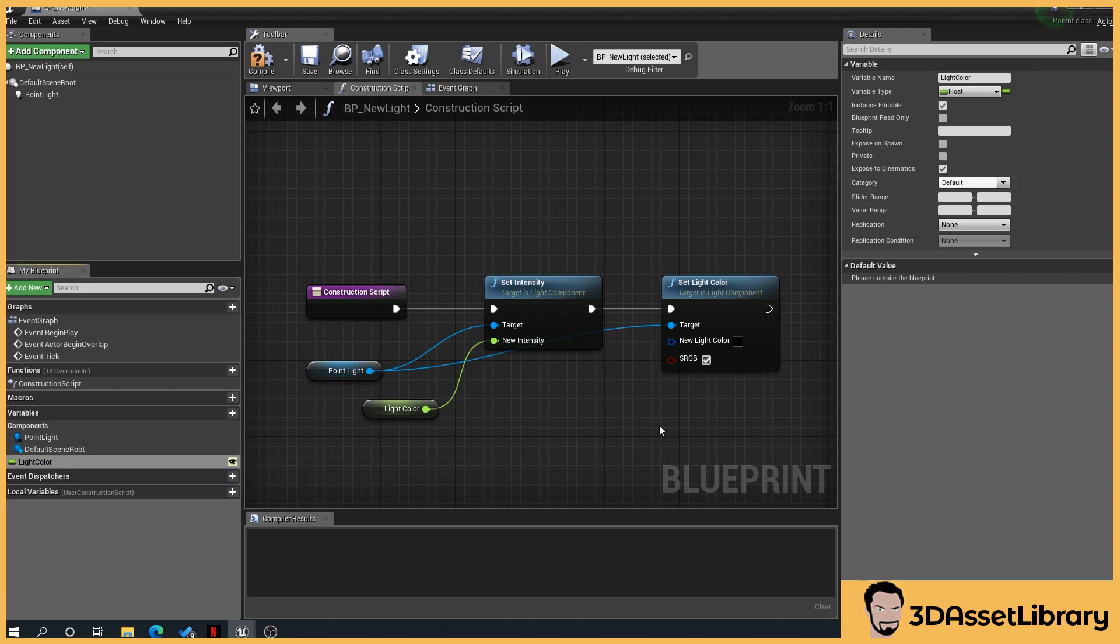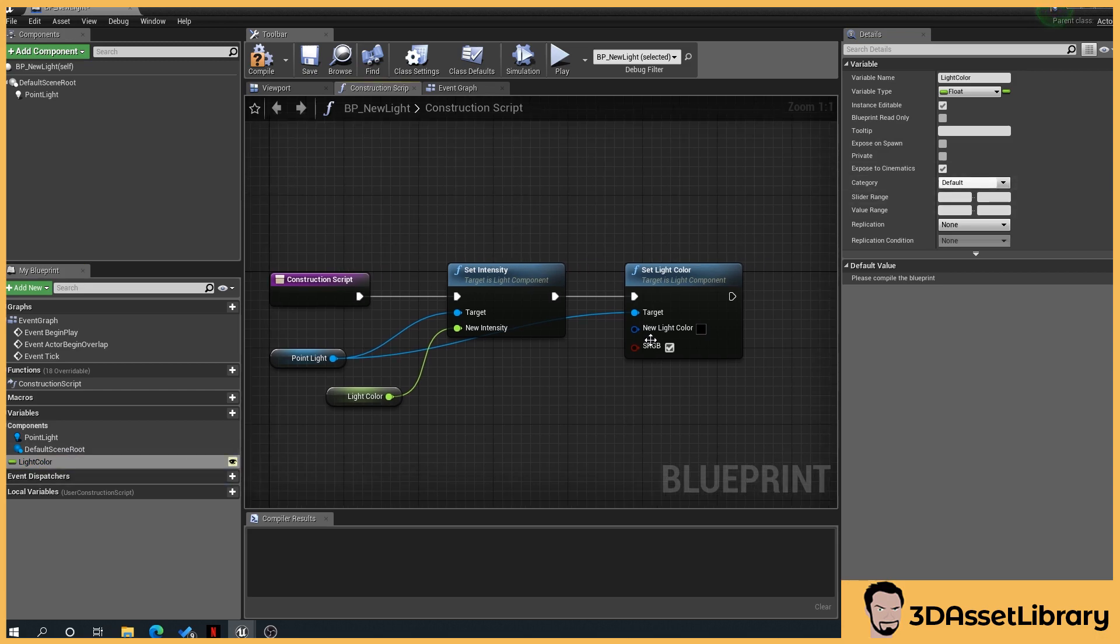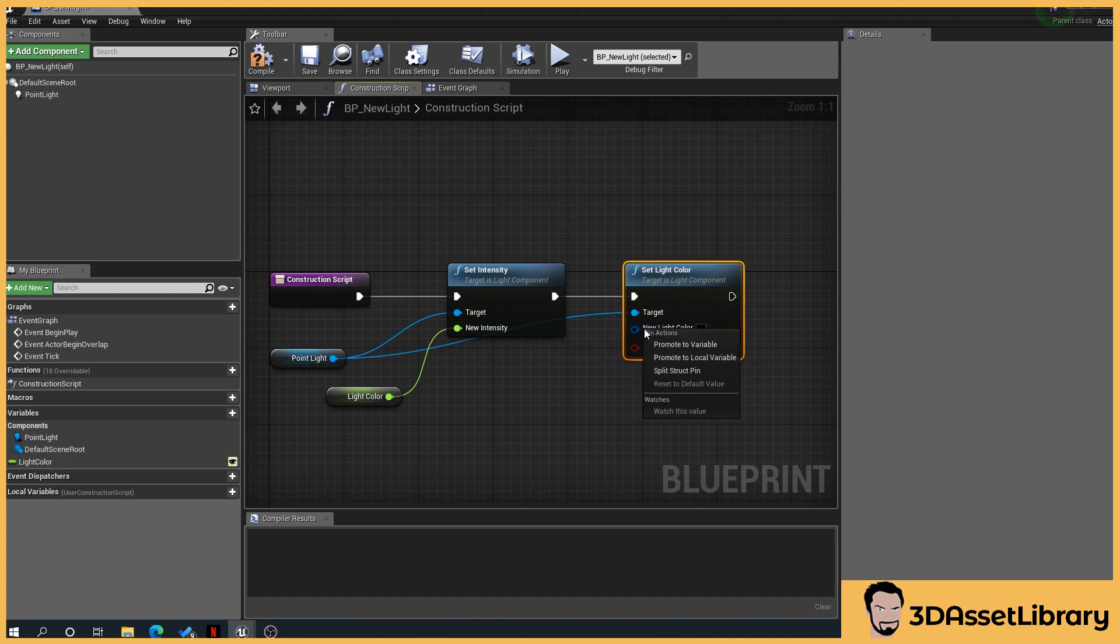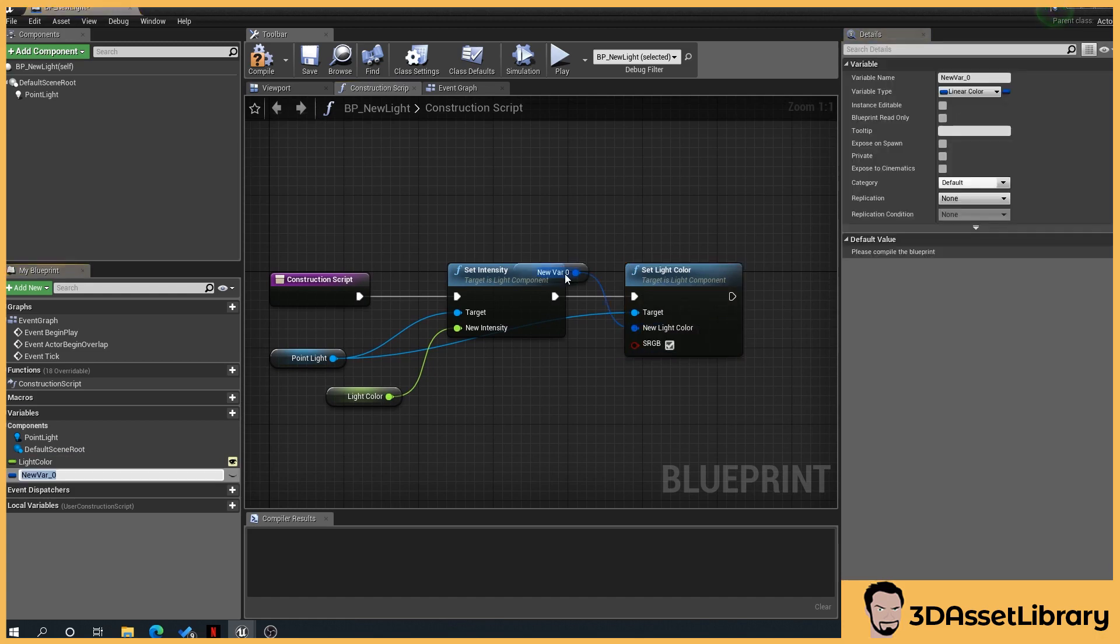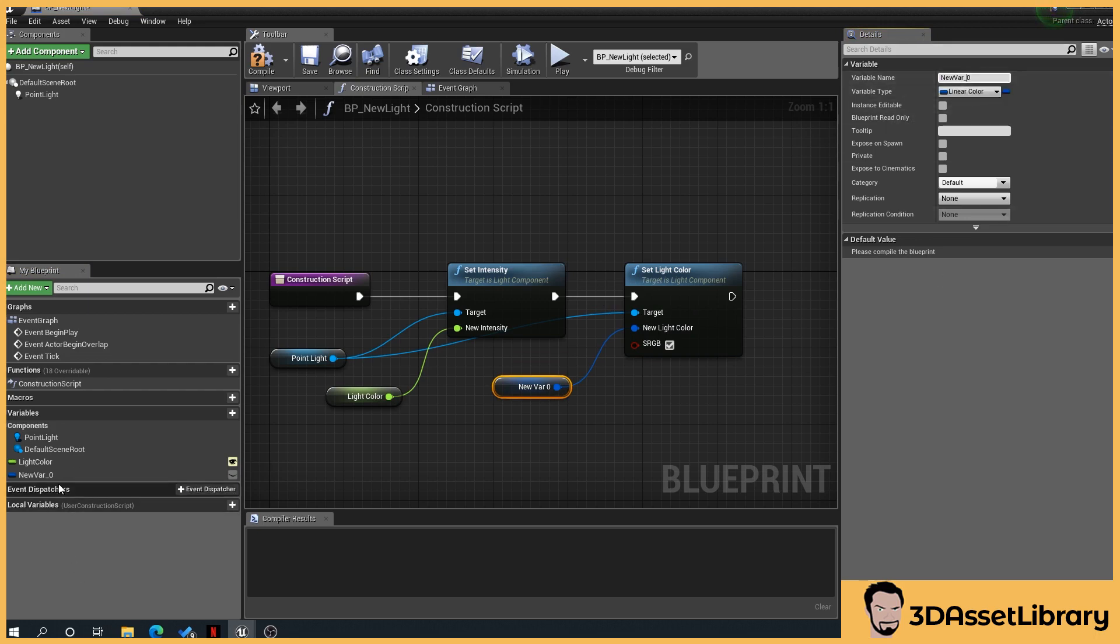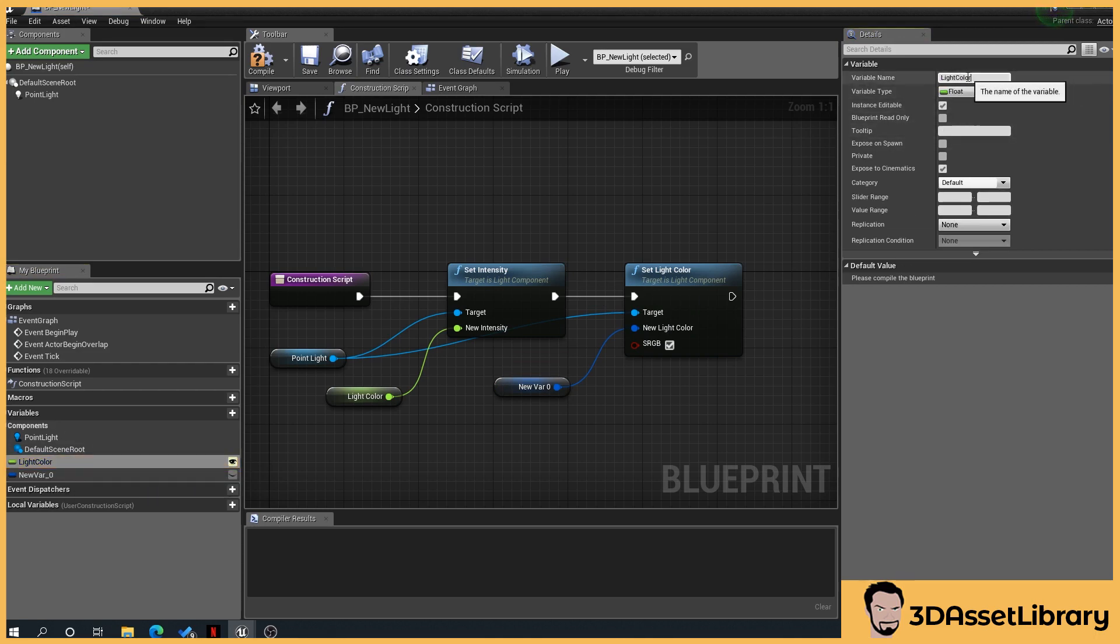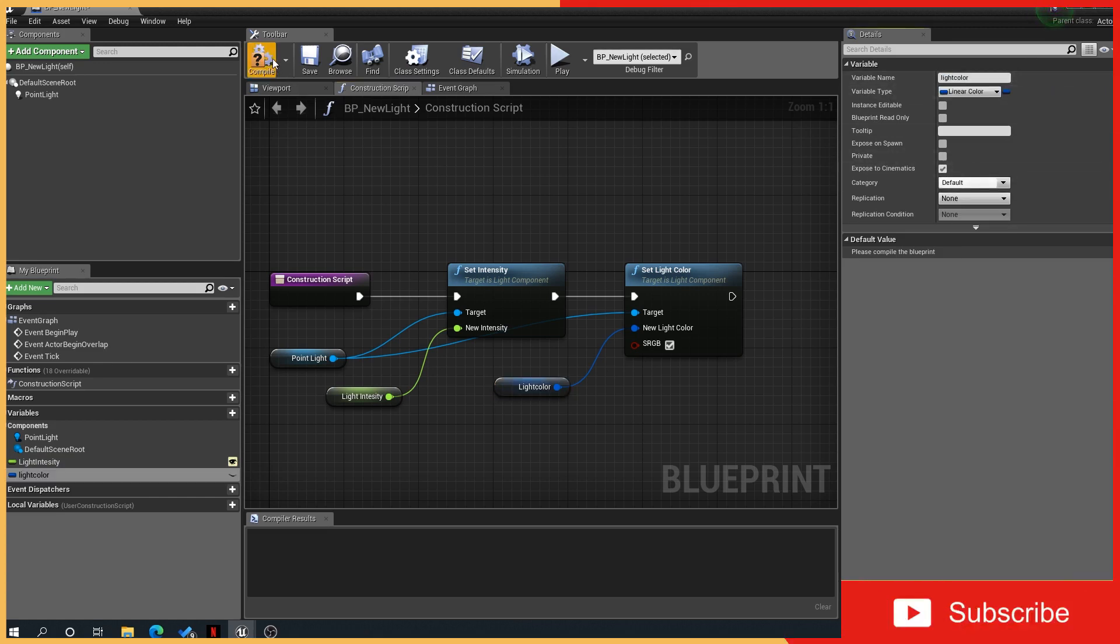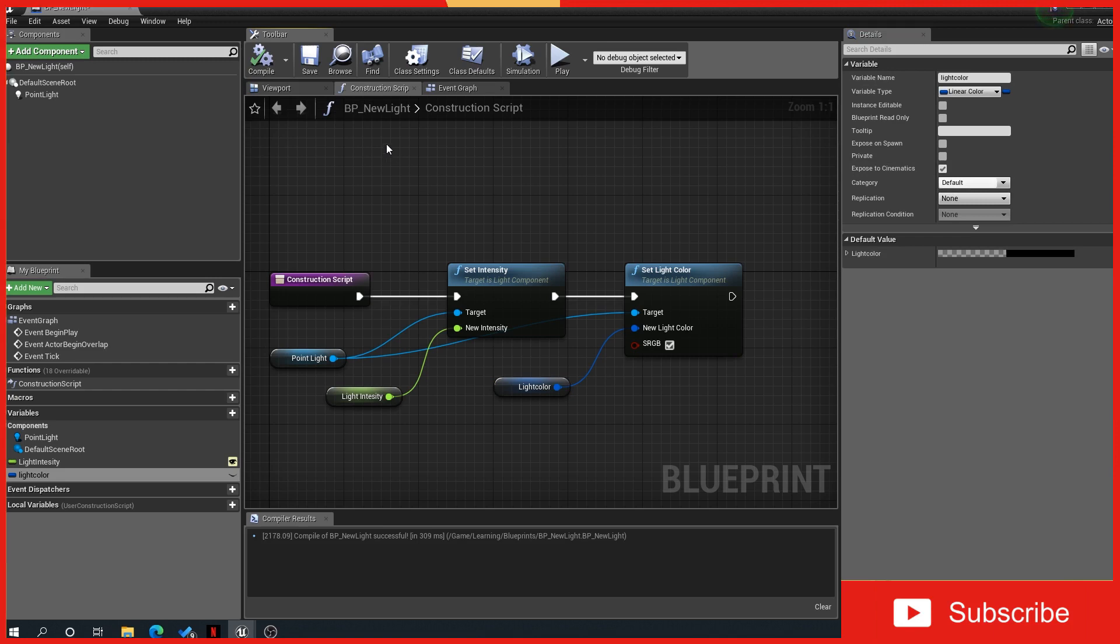So back to our light color, so we want to tick this and we also want to click the eye icon. And then we'll go to our new light again, light color, new light, promote a variable, give it a name, light color. I've done that wrong, rename that one. And rename that to light color, there we go.